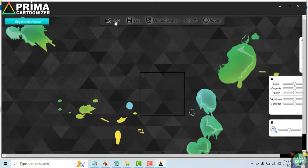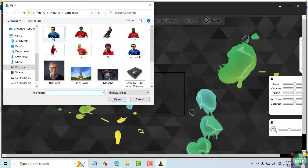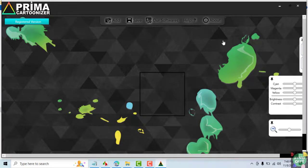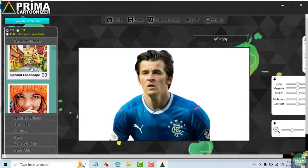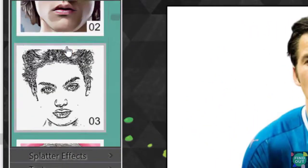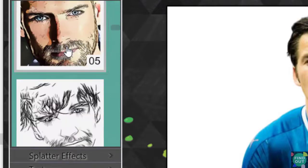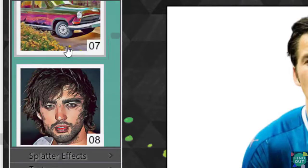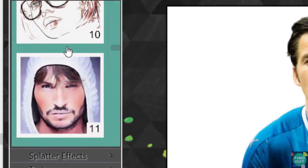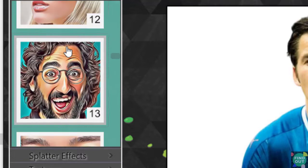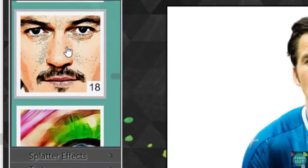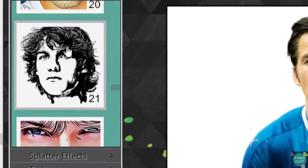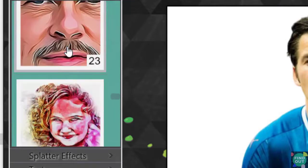On launching the program, click on Add and select your image. Once you've done that, you can see all the Cartoonizer options available to you. Scroll through the effects and choose the one that interests you. You have over 30 effects to choose from.